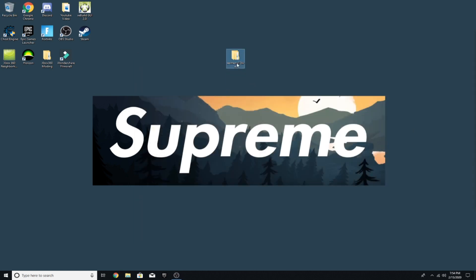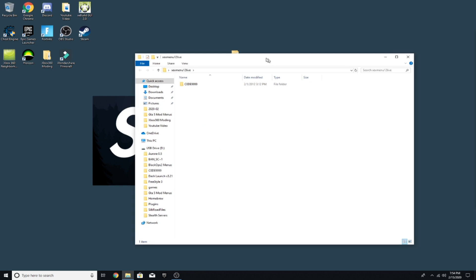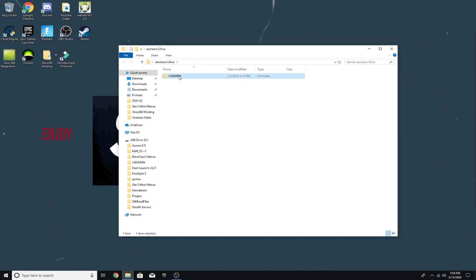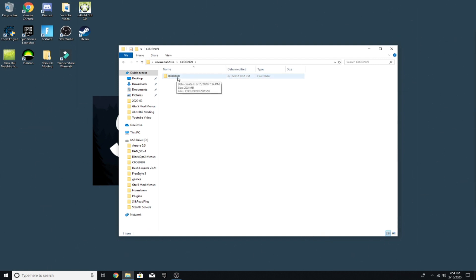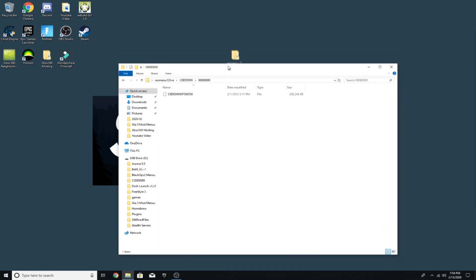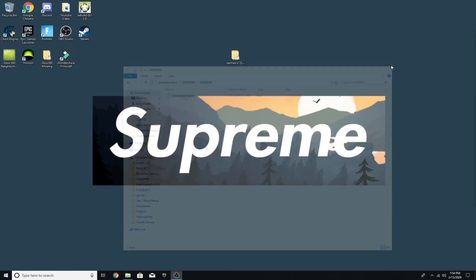Now you want to go to this whole file and open it. You'll have a Code 9999 file with four nines. Open that and then you'll have this file 008000 — I don't know how many zeros that is, but a lot of zeros. When you open this file, this is the main file right here, so you want to keep this file. You can close that out.